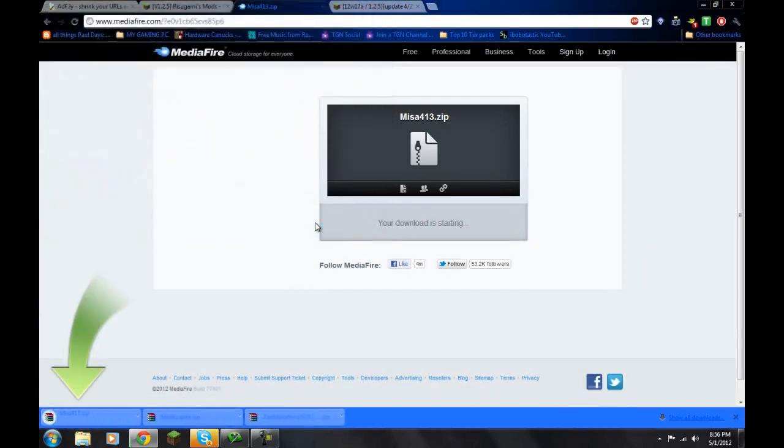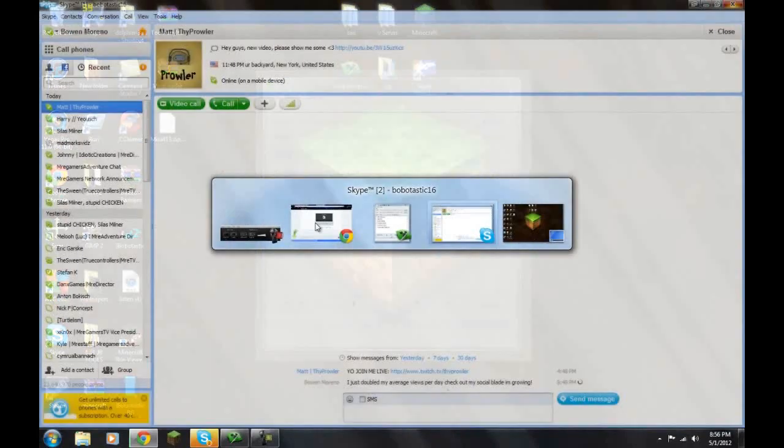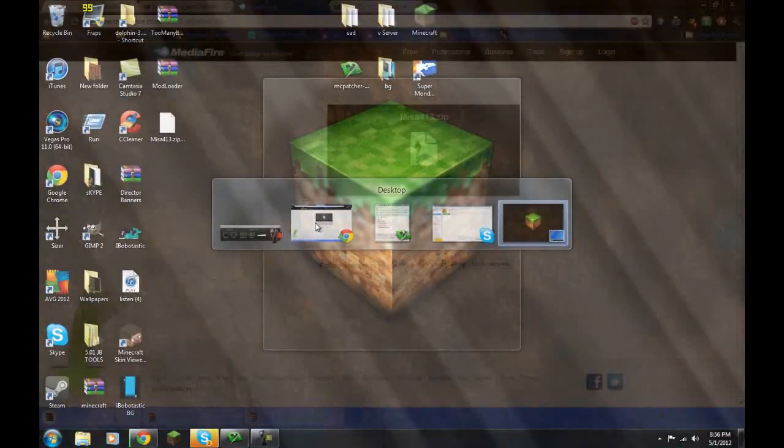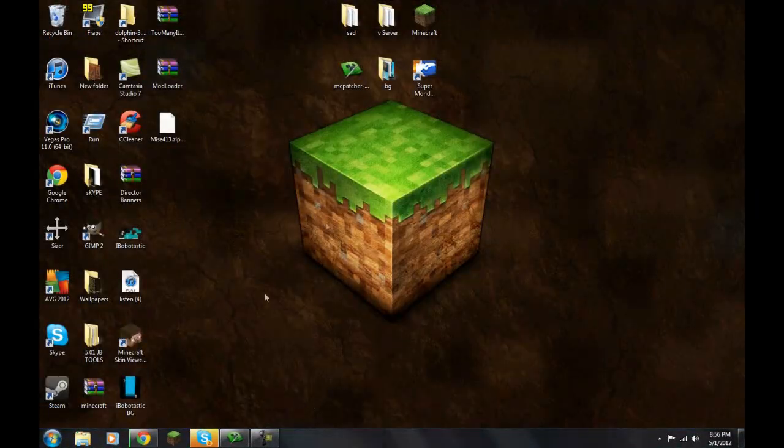Next thing, you're going to go to your desktop.